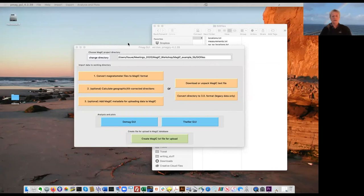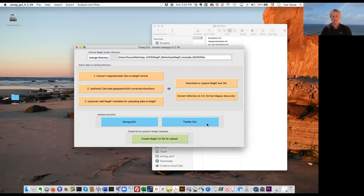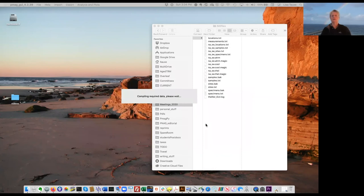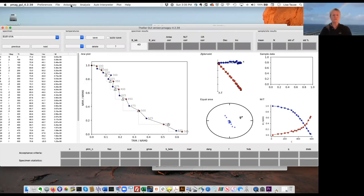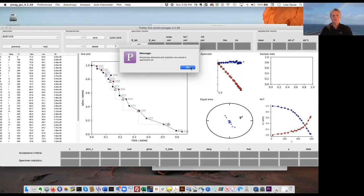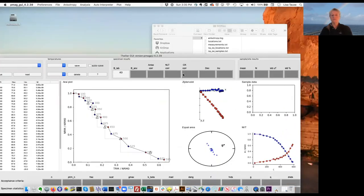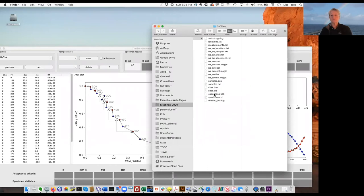Now we're ready to launch TellierGUI to look at these data. I click on TellierGUI and it loads the data file. This experiment included anisotropy information, but we have not yet calculated the tensors. So TellierGUI will do this for us — look under Anisotropy and Calculate Anisotropy Tensors. It calculated the tensors and put them in the specimens table.